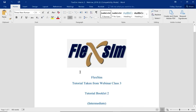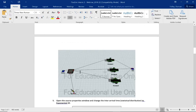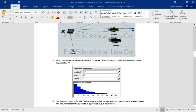Hello, this is Duncan Fowler and this is tutorial booklet 2, intermediate. We're going to be looking at using labels and flow items, and looking at the problem of routing, processing, purposes, and priorities. The model has a basic structure: a source, a queue, transport, and an operator to take parts to three processes, and then a sync.